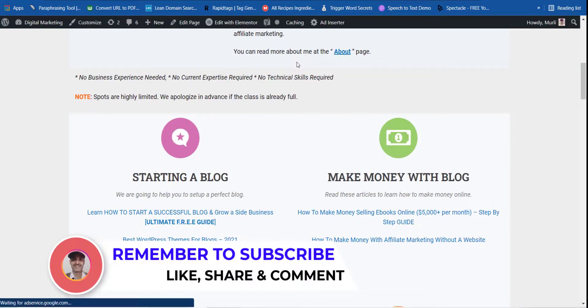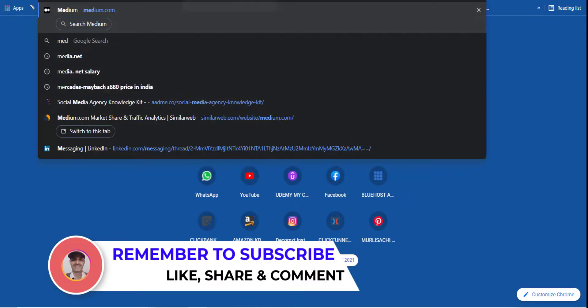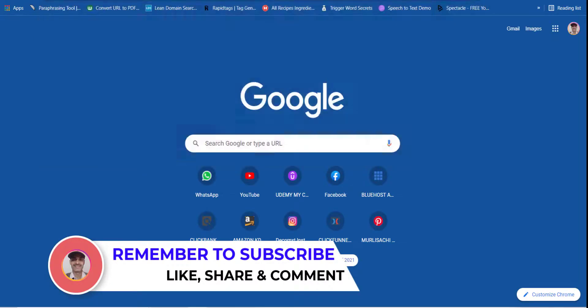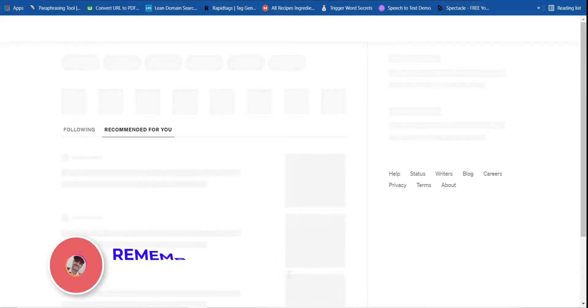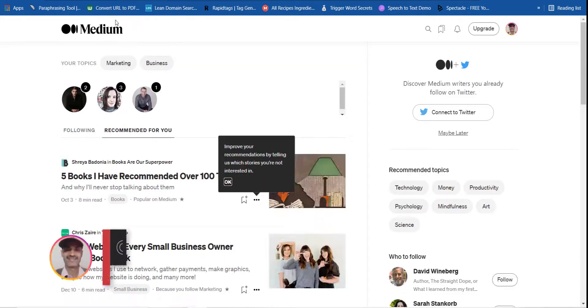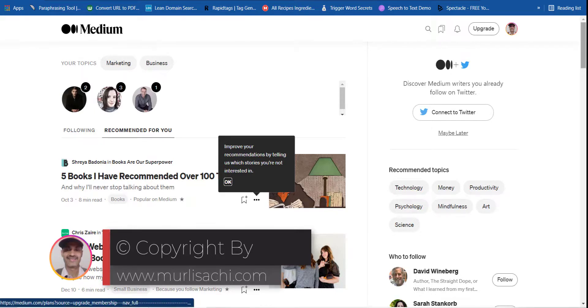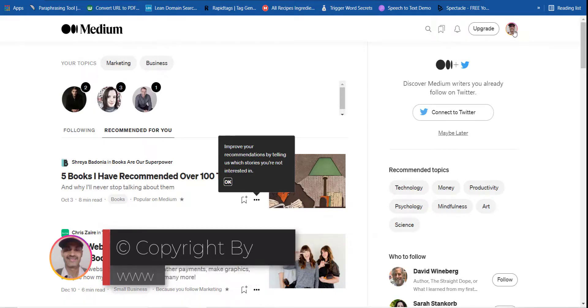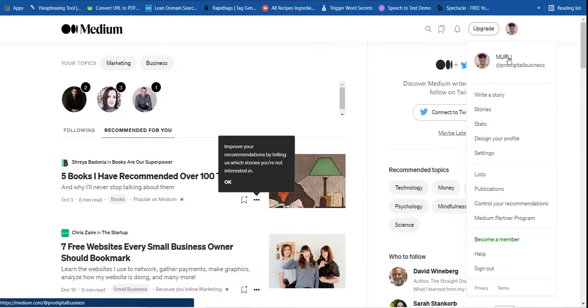Now what I have to do is just type Medium into Google or you can directly type over here. You can go and create an account over here. This site is absolutely free and you can create a free account over here.